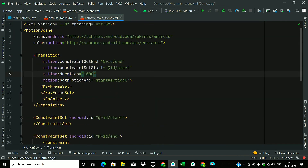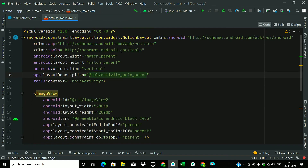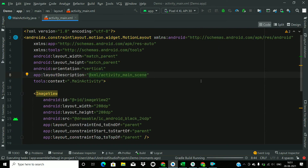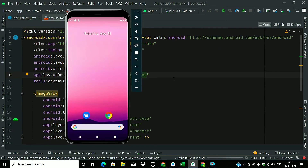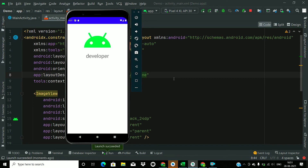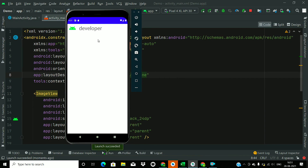Now just close this file and run the app. Let's wait for the app to build. The build is finished and the app launched successfully. Now just check — and you can see the animation.